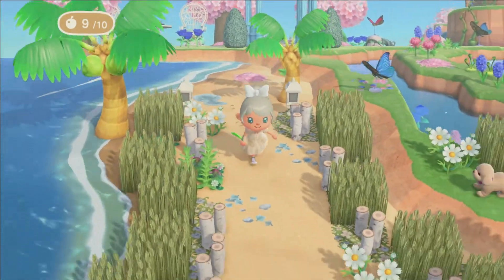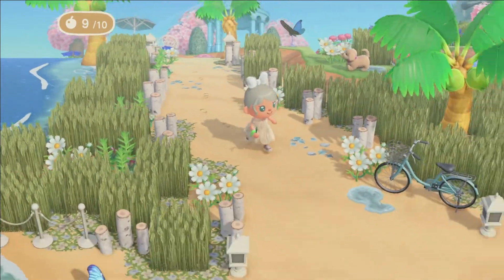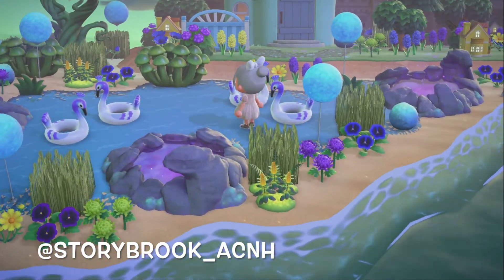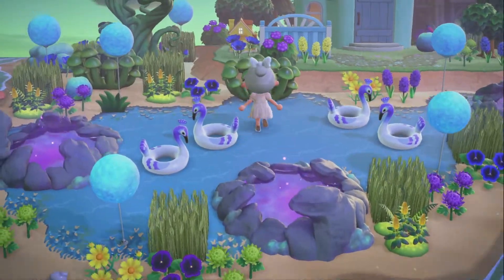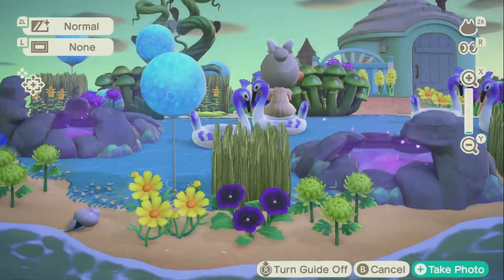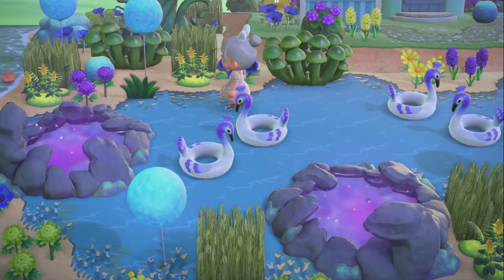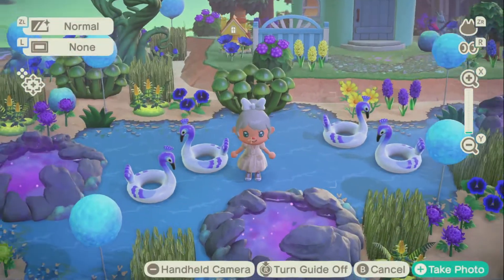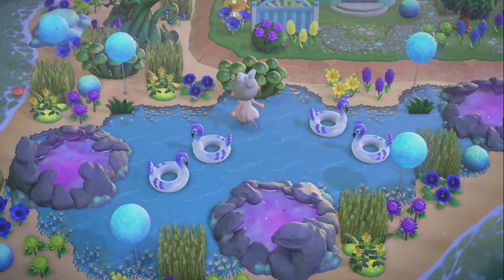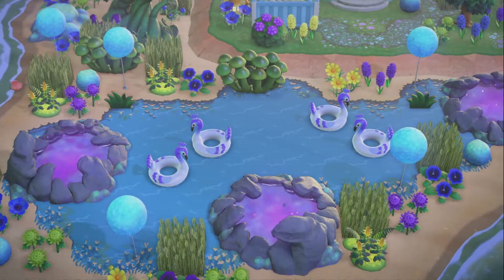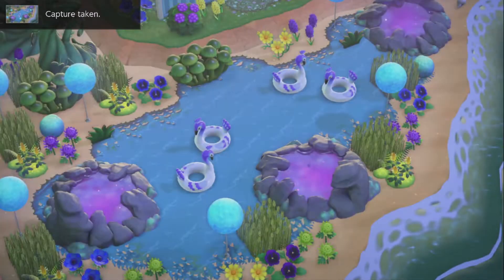Now let's move to the last build of this video. We're back on storybrook_acnh's island. I wanted to showcase this build because I love how she's using the pond pathing on the beach — I use that path on my own island but never thought to use it on the beach. I love how she has the inflatable bird items like little swans, the glowing moss ponds, and glowing moss balloons filling in the rest of the area.